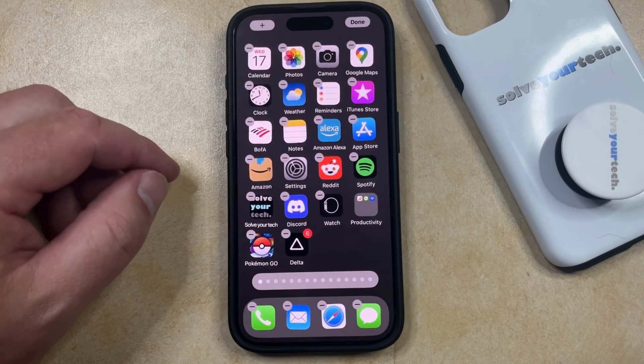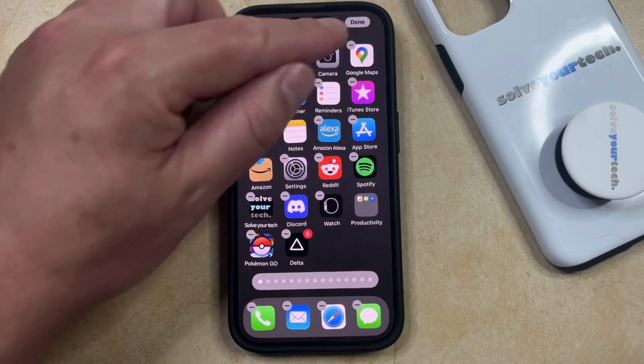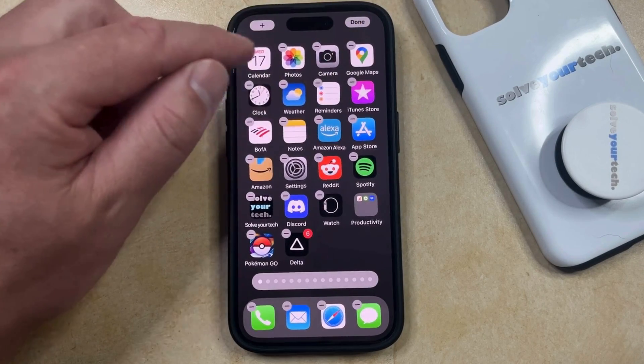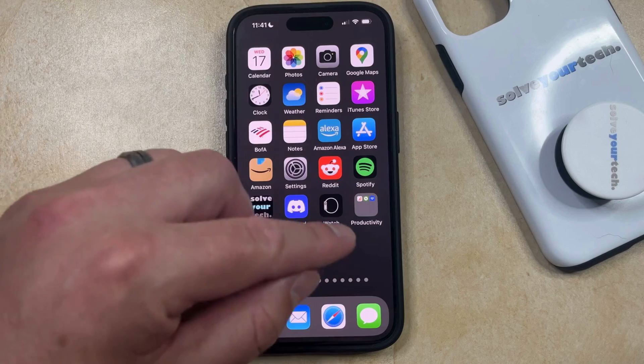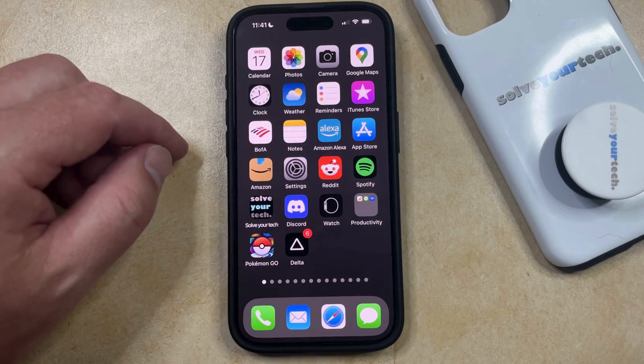Once you're finished grouping your apps together like this, just tap the Done button at the top right corner of the screen, and you're all set.